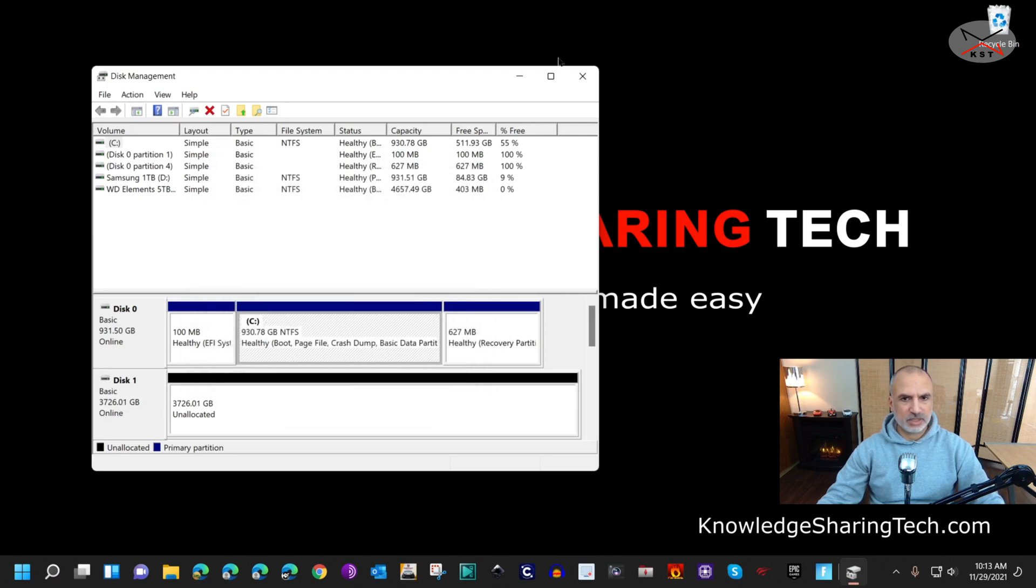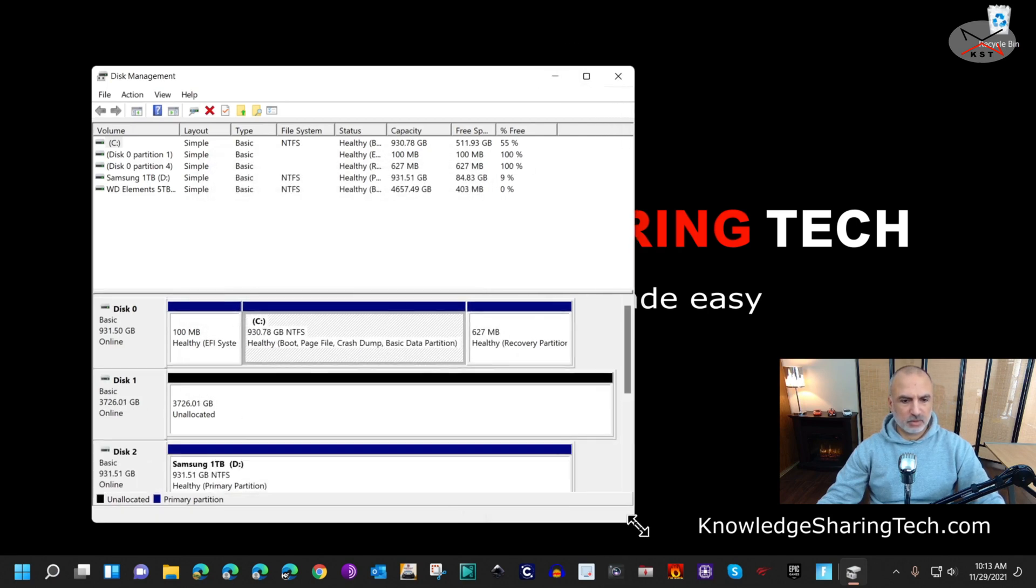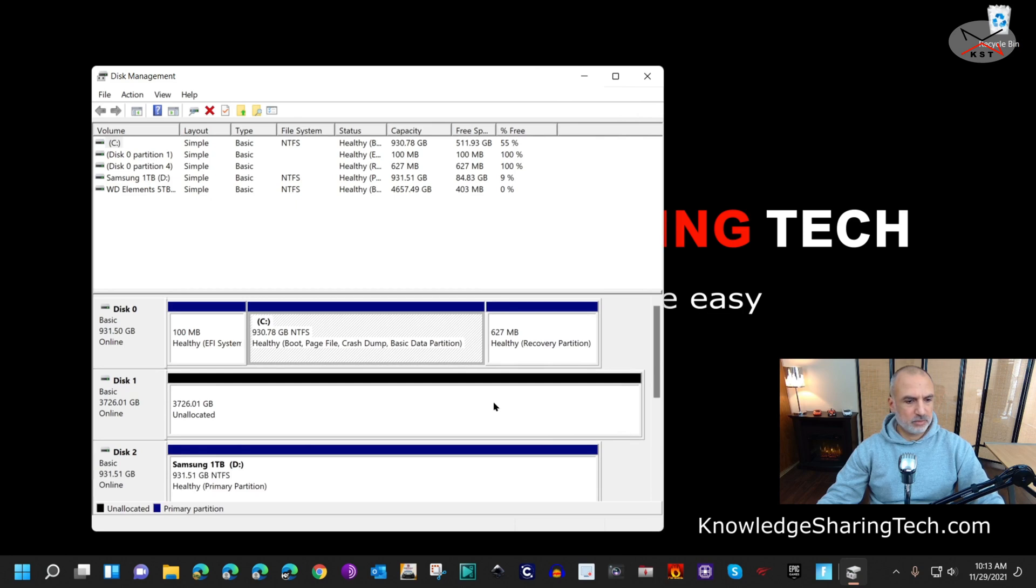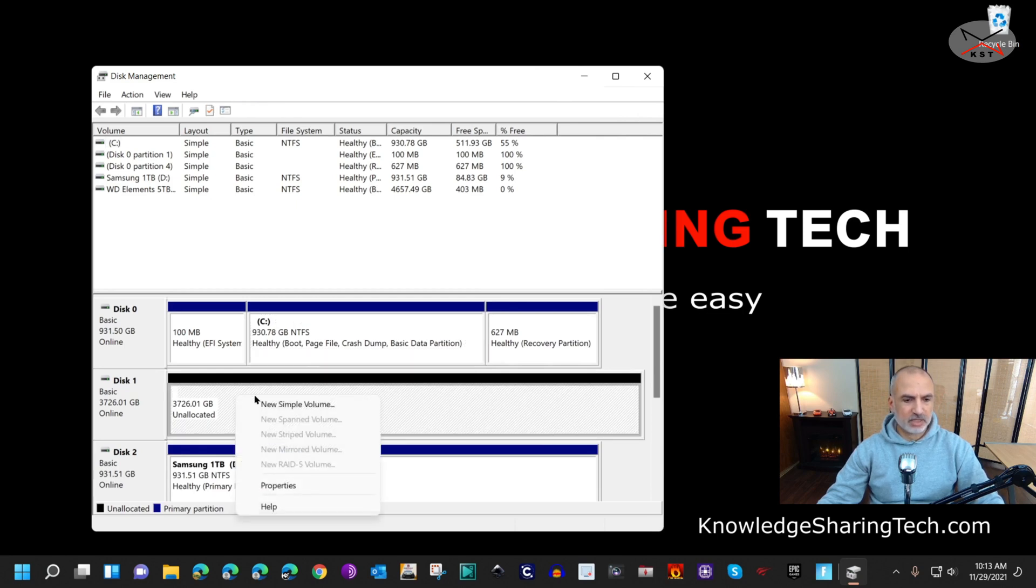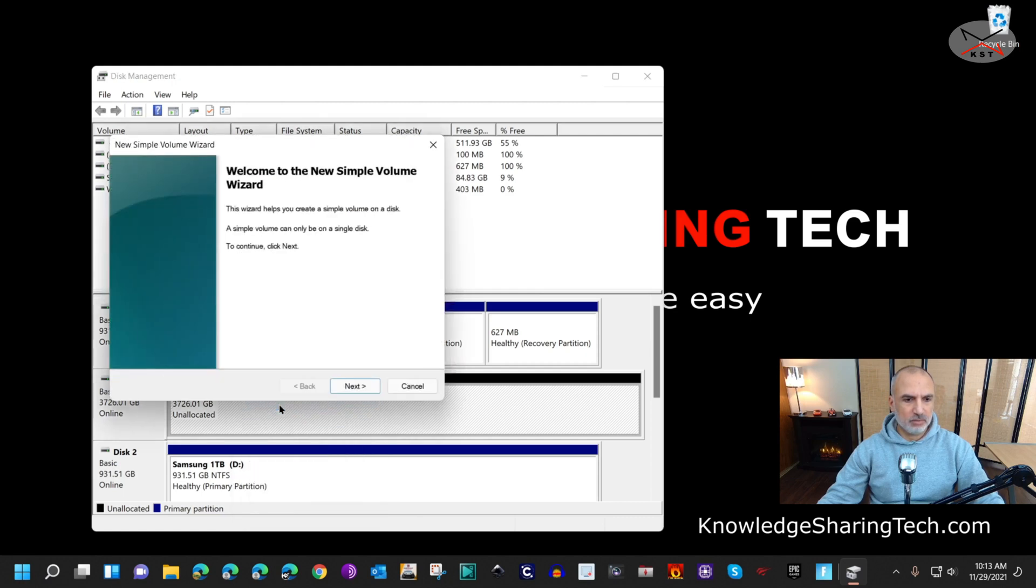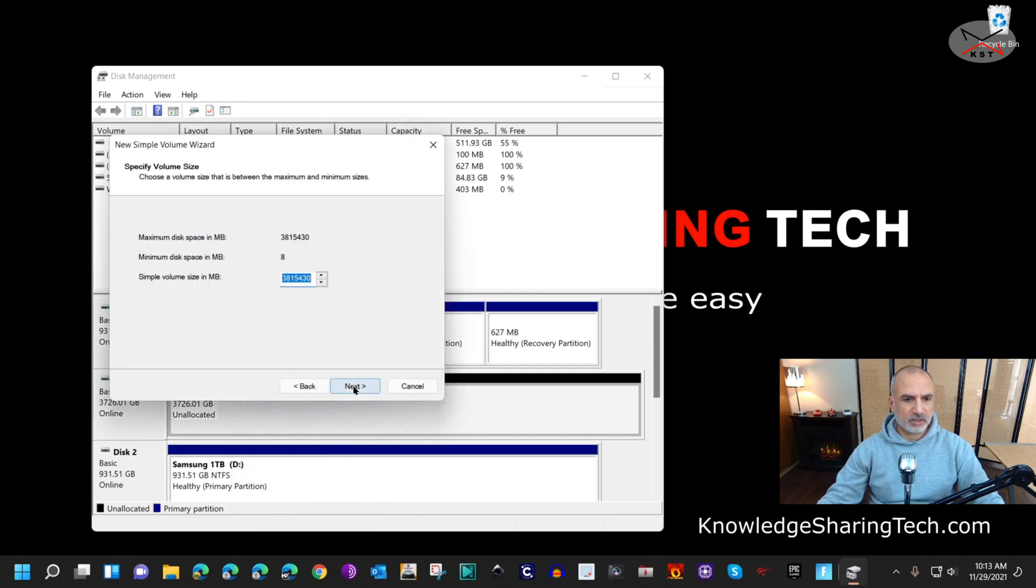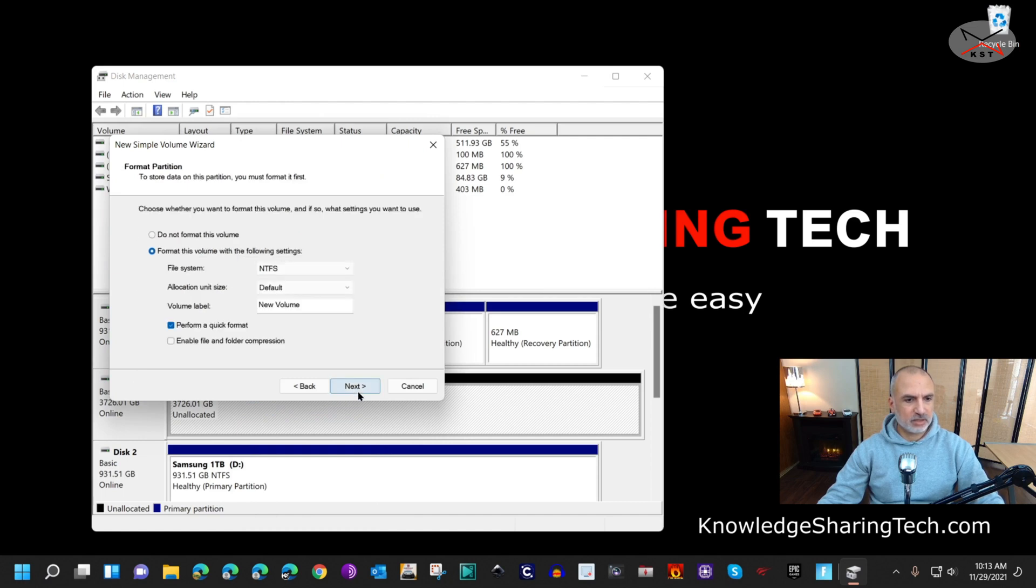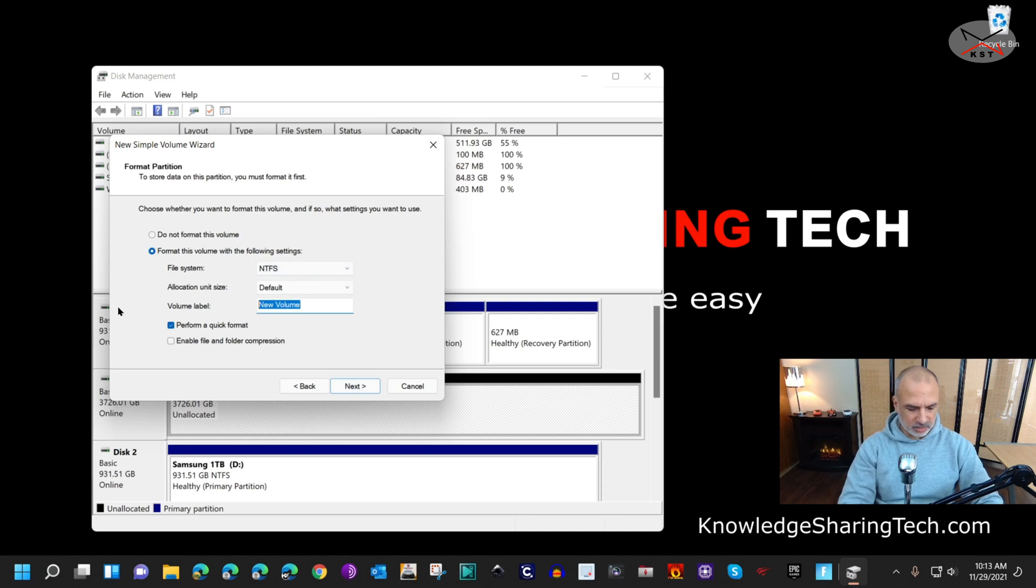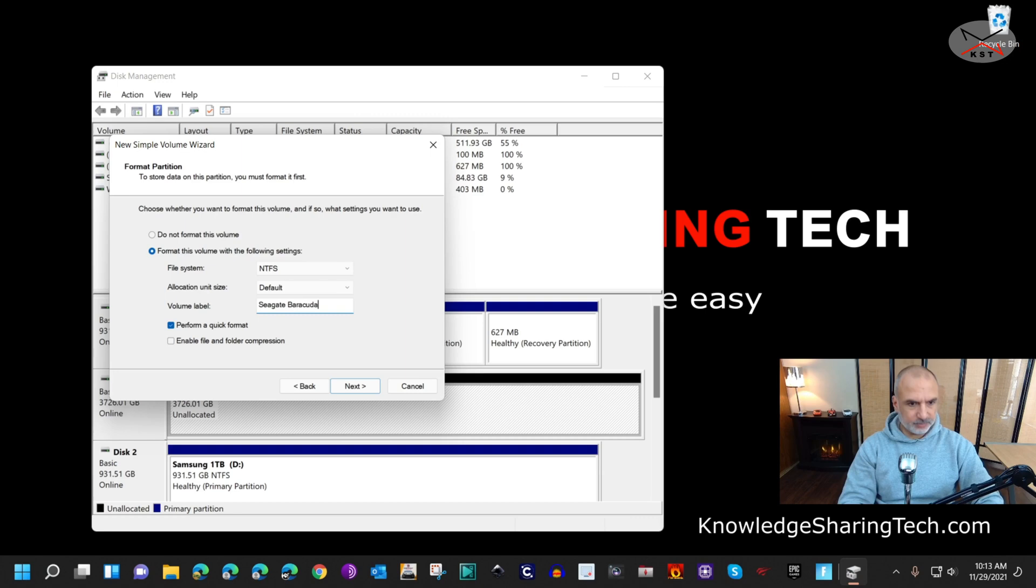This is the disk here. You need to create a volume on it, so right-click on it and then click on New Simple Volume. Click on Next, keep everything by default, and then Next. Keep it on NTFS. Here I'm going to call it Seagate Barracuda, and then I'm going to click on Next and Finish. Now it is ready to be used.